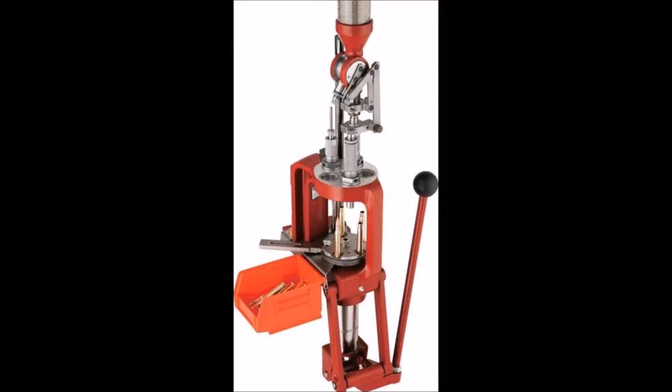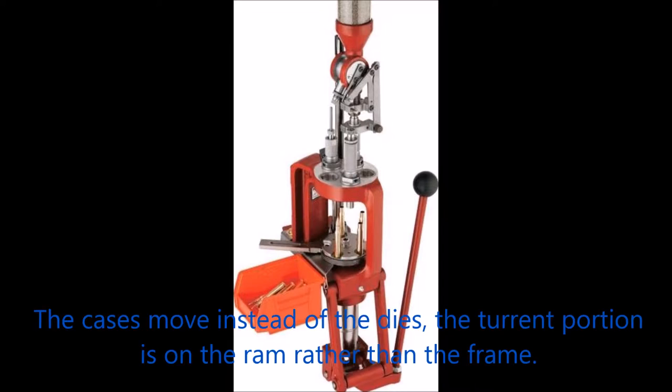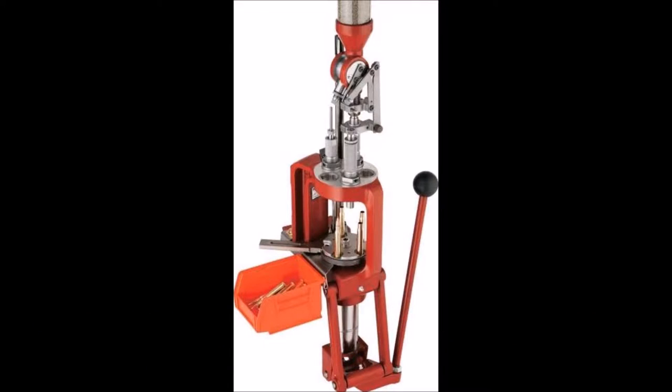More complicated, but faster than the turret press, is the progressive press. At the heart of this setup is a turret press, with additional attachments to do everything from feeding empty cases, resizing, priming, charging, seating the projectile, and crimping. Once running, a new round will drop out with each pull of the press handle, since multiple functions are being performed on multiple rounds in various stages of construction.